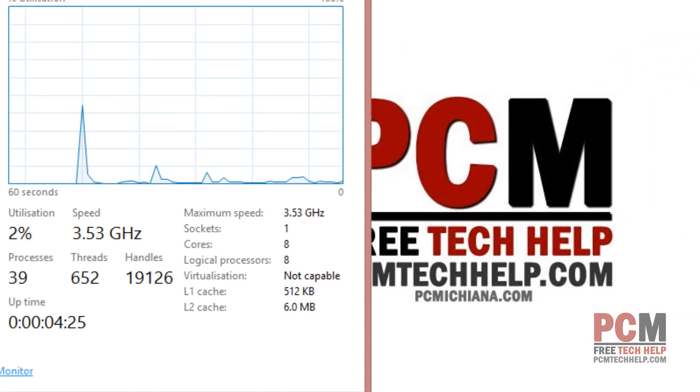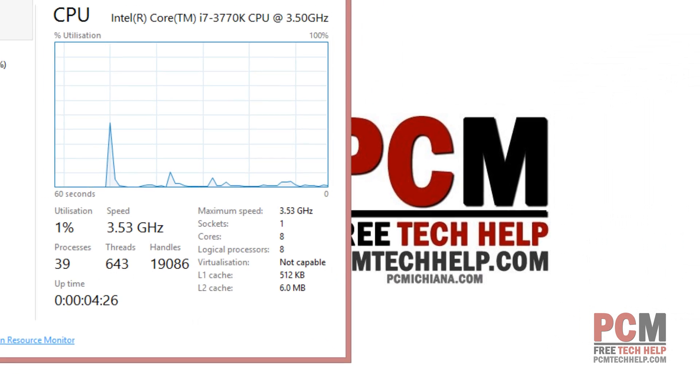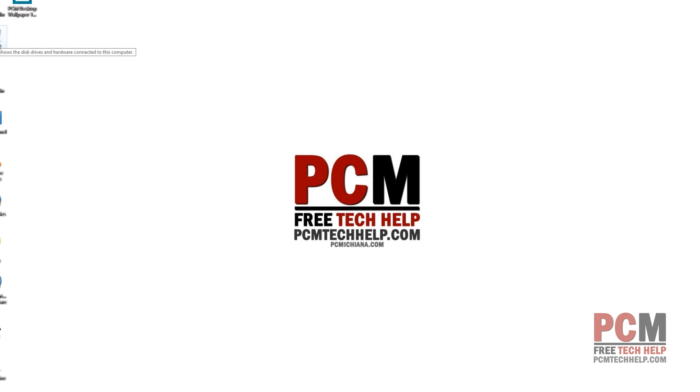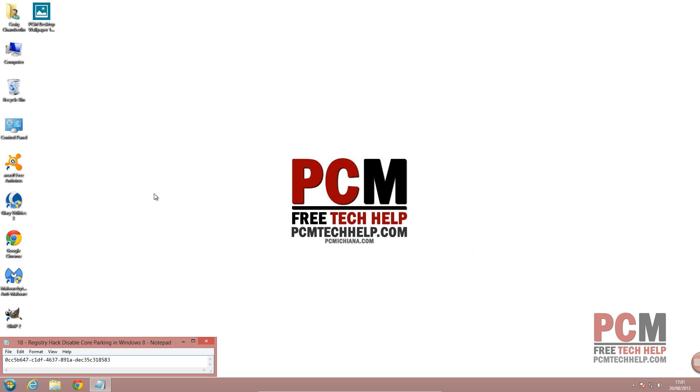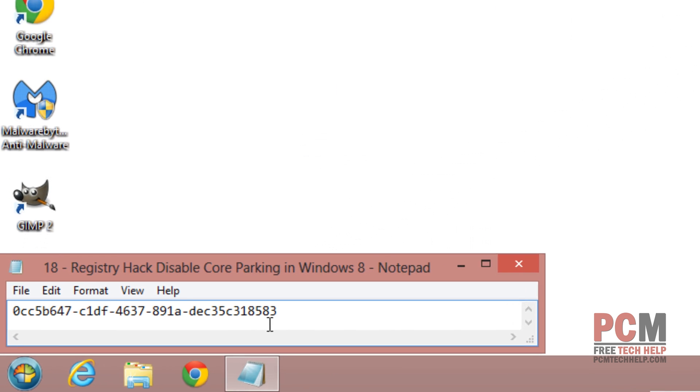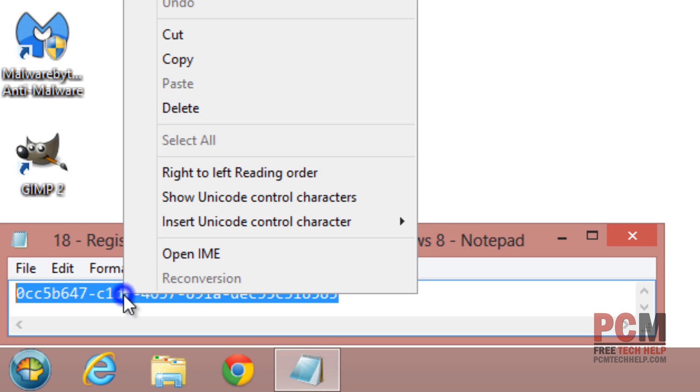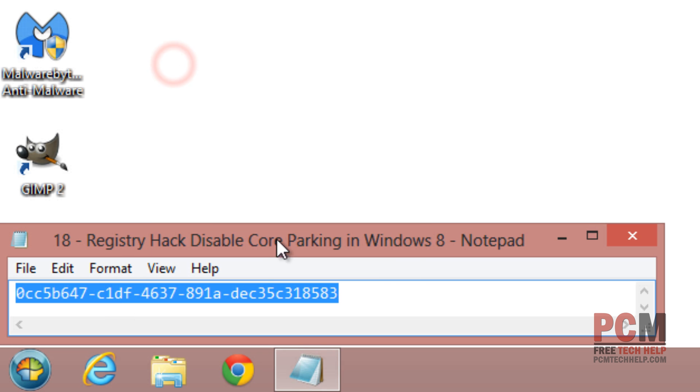Once you've established whether or not they're parked then the rest is actually pretty simple. What you'll need to do is copy this registry key that I'm actually going to paste in the video description as well. So I'm going to right click and copy it and then we're going to actually search our registry and modify the settings so that it unparks all cores.